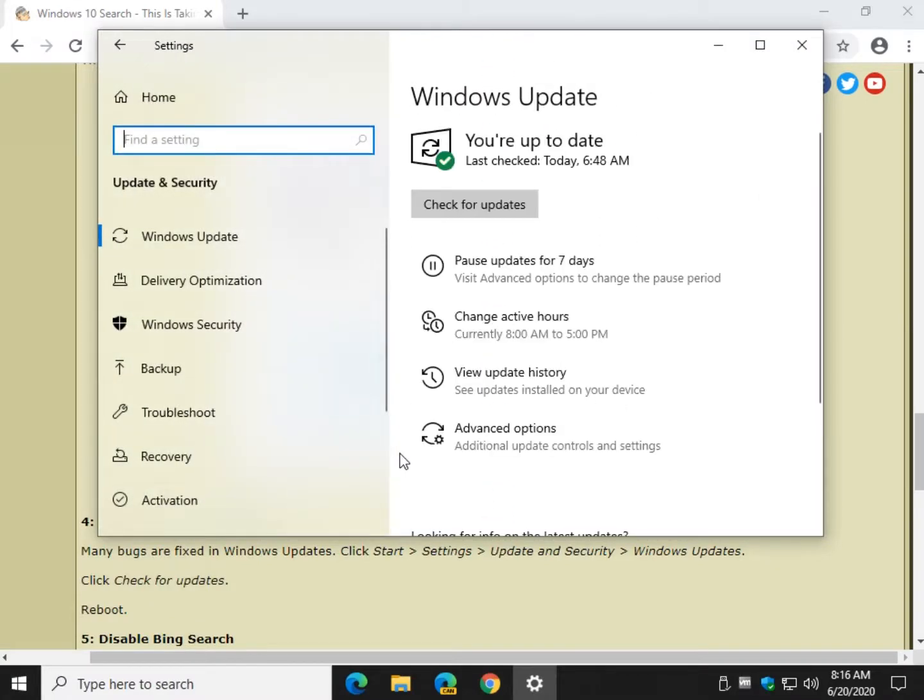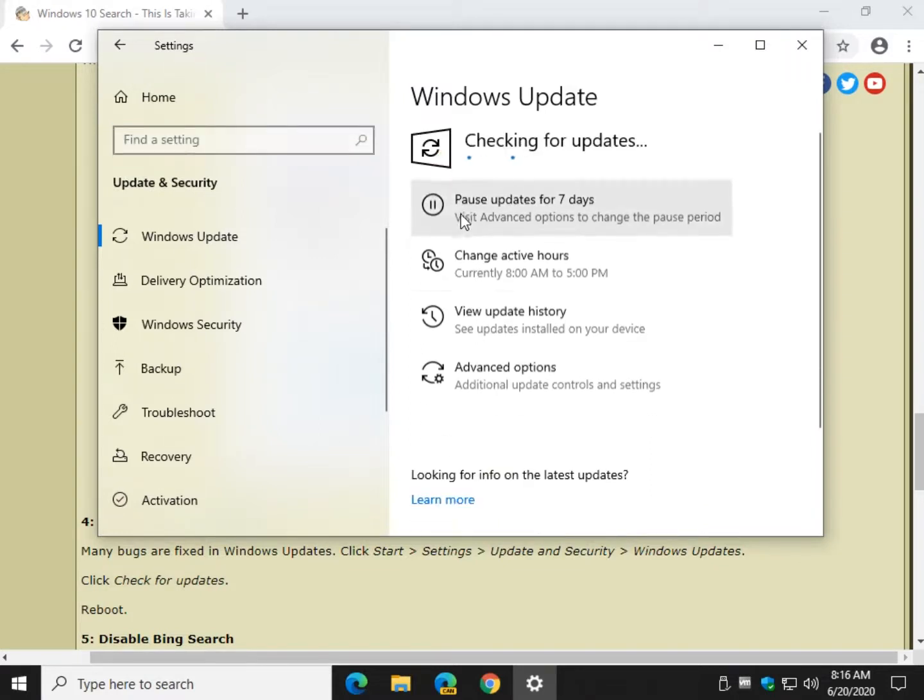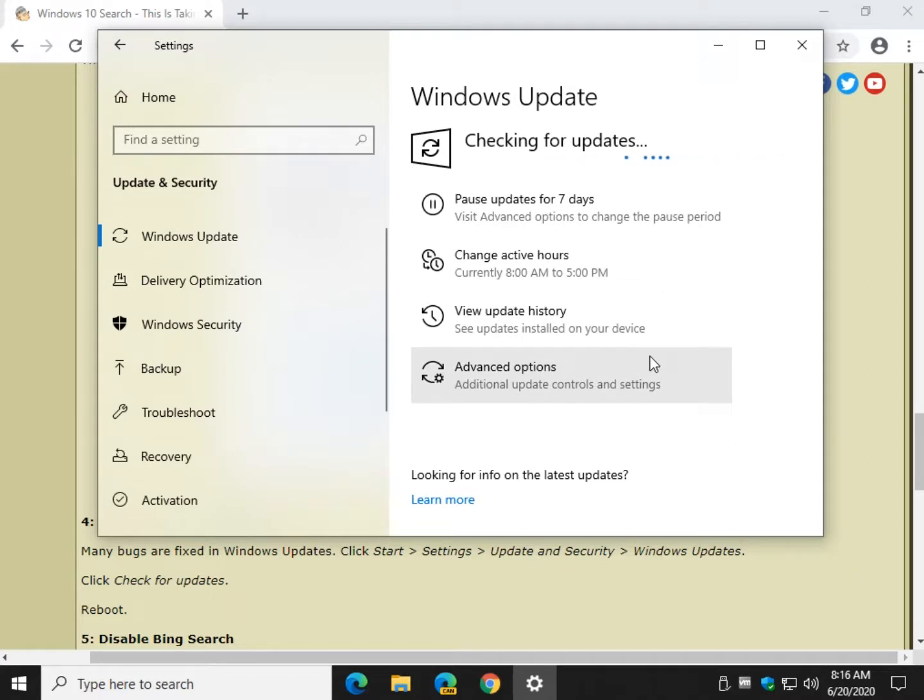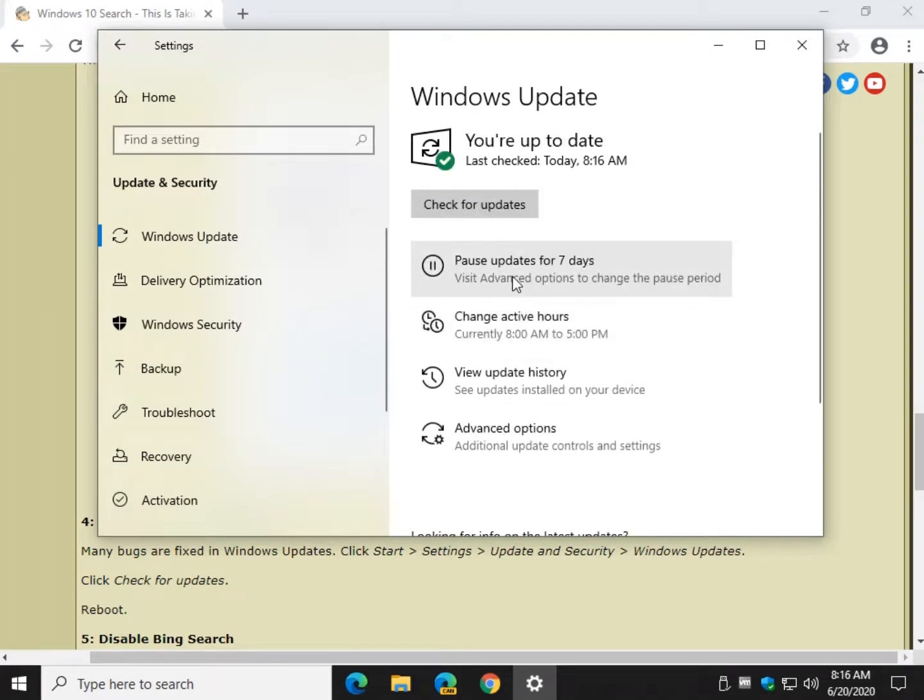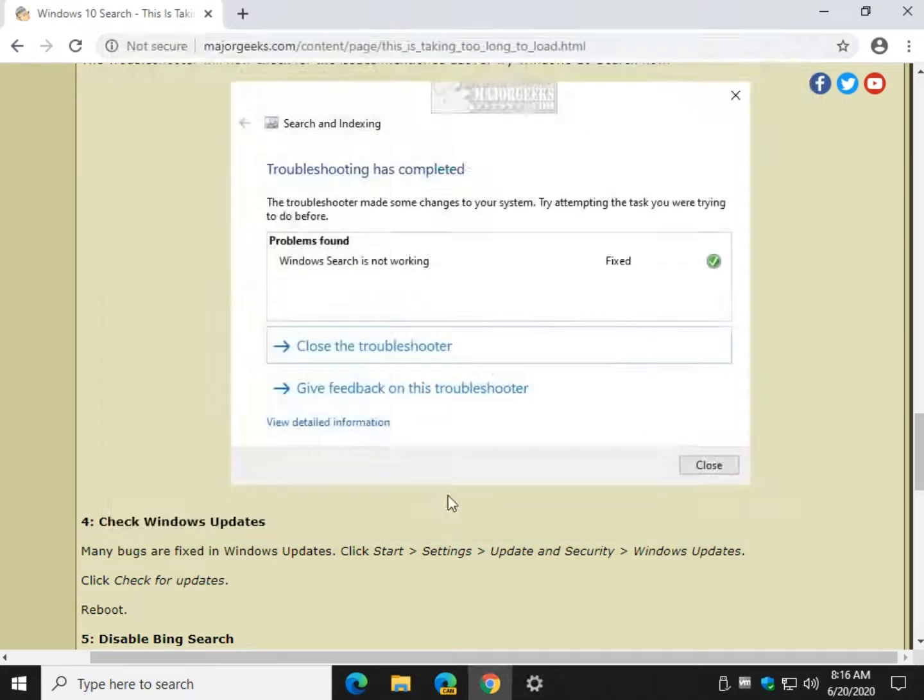And the reason for this is a lot of times when it's a known bug, it'll be addressed in Windows Update. Click Check for Updates. And you might get a Windows Defender update frequently. You don't need to reboot. But if it updates anything that it says is a service pack, for example, go ahead and reboot.